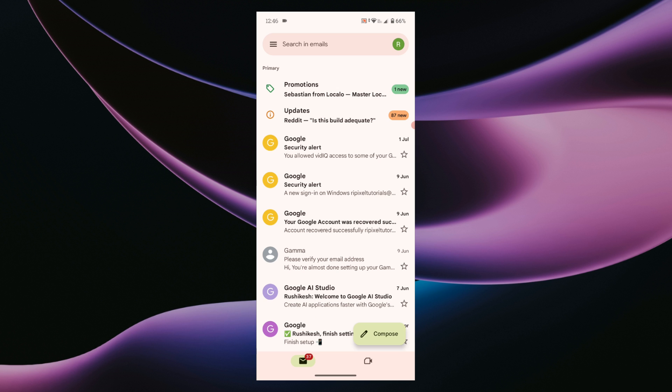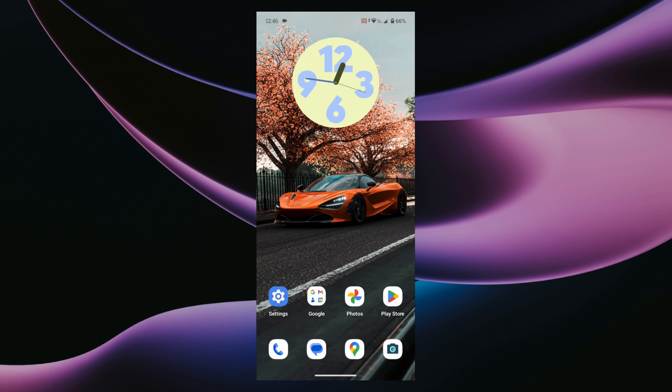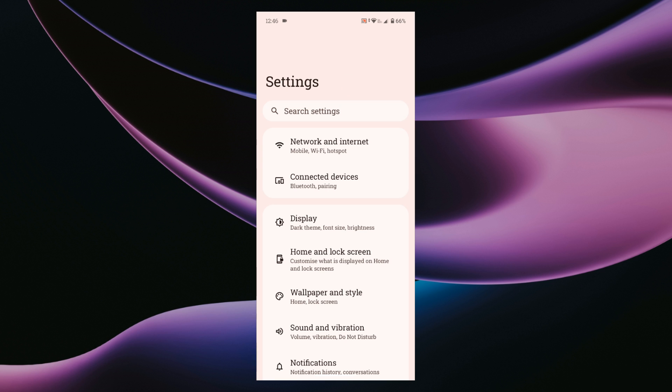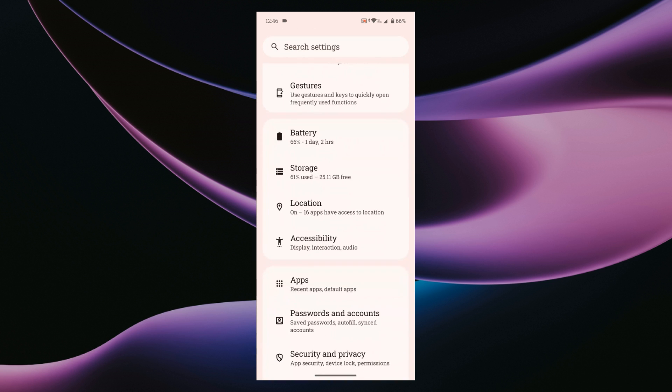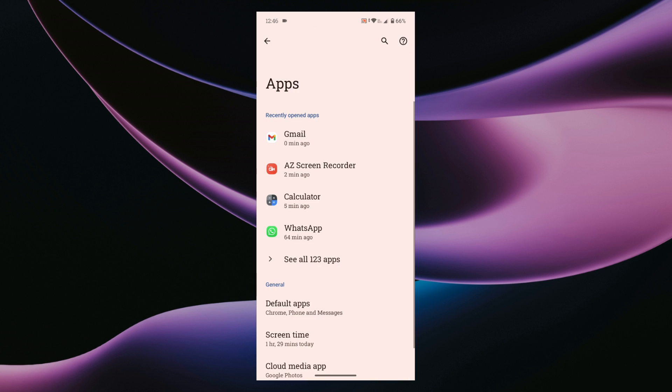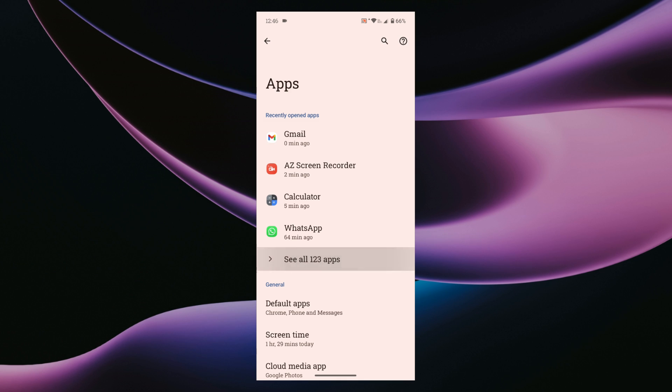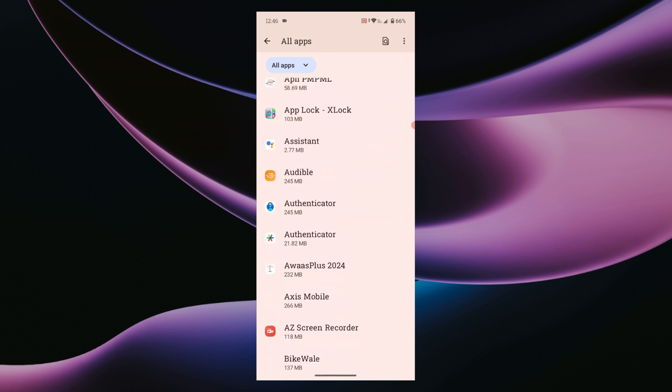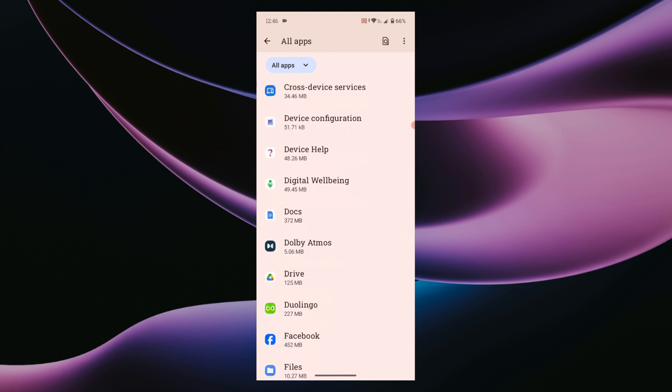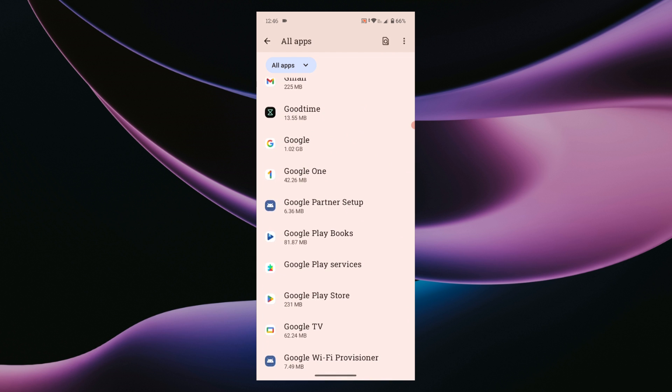Then go to your phone settings. Go to the apps section. Then tap on see all apps or manage apps section. Look for the Gmail app and tap on it.